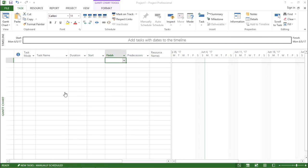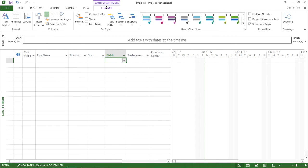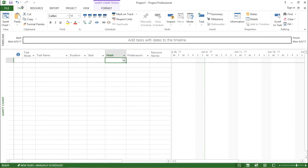So what is a ribbon? Now if I go on the top screen, I can see I have different tabs — task, resource, report, project, view and format. These are the different tabs associated with this software. Now if I click on any of the tabs, let's say the task tab, I see there is some content below it. The content which I see below it is known as the ribbon of that particular tab. This area is known as the ribbon in Microsoft Project 2013.